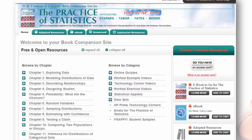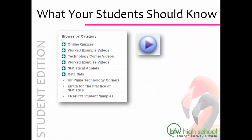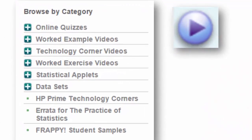There are also some free response AP practice problems that students can review. The most important thing is that your students understand how they can get onto the Book Companion site and watch the videos that are available. These videos will provide your students with extra help as they study with the Practice of Statistics.